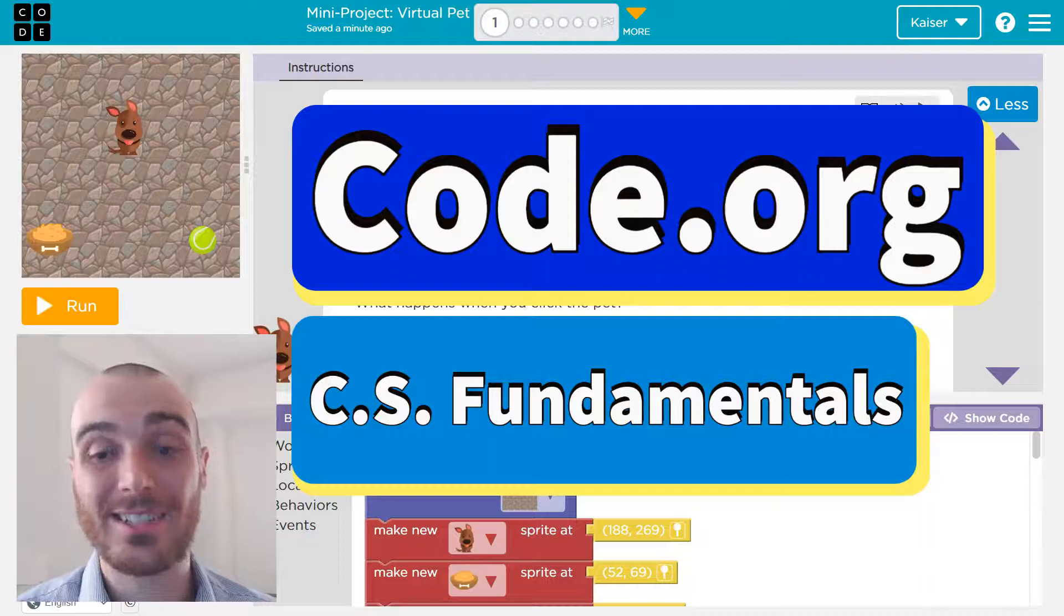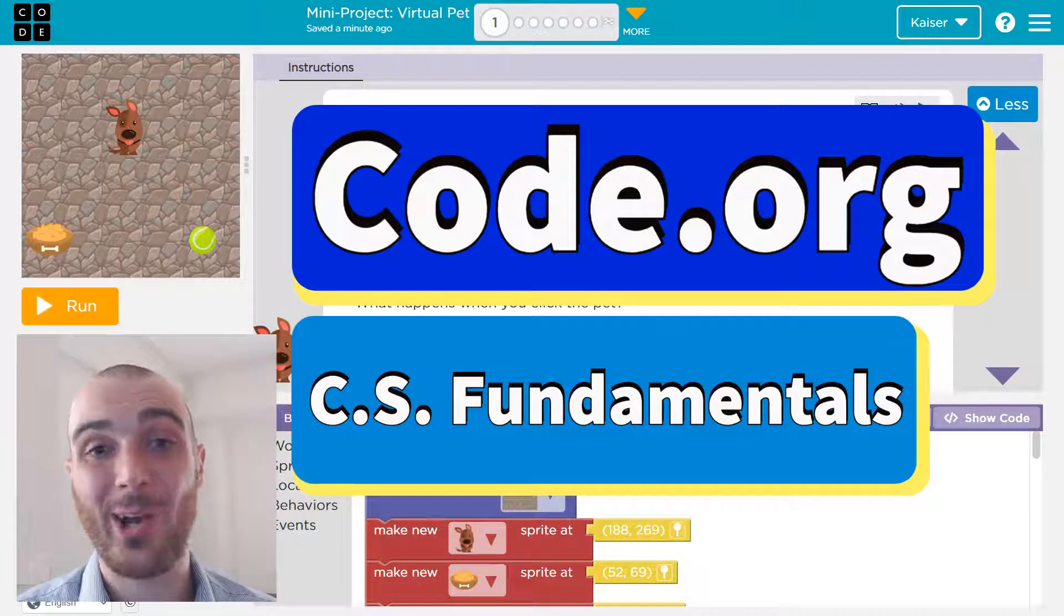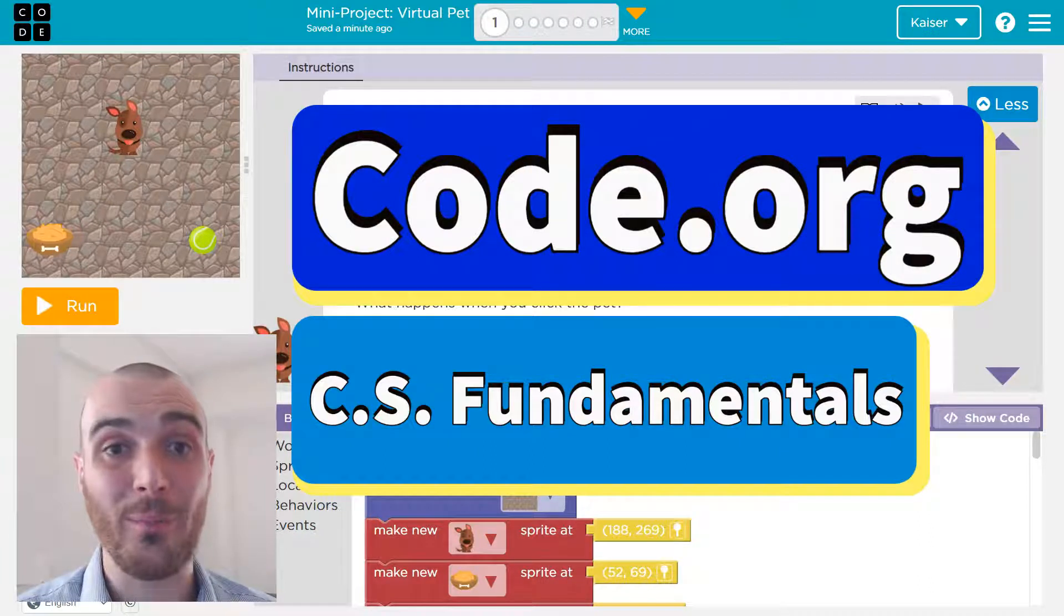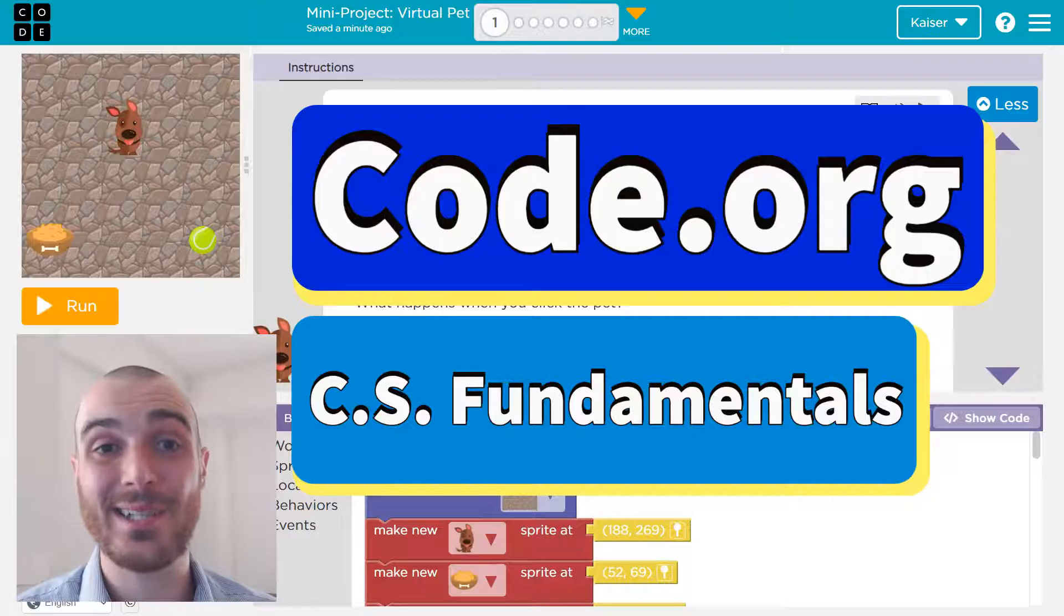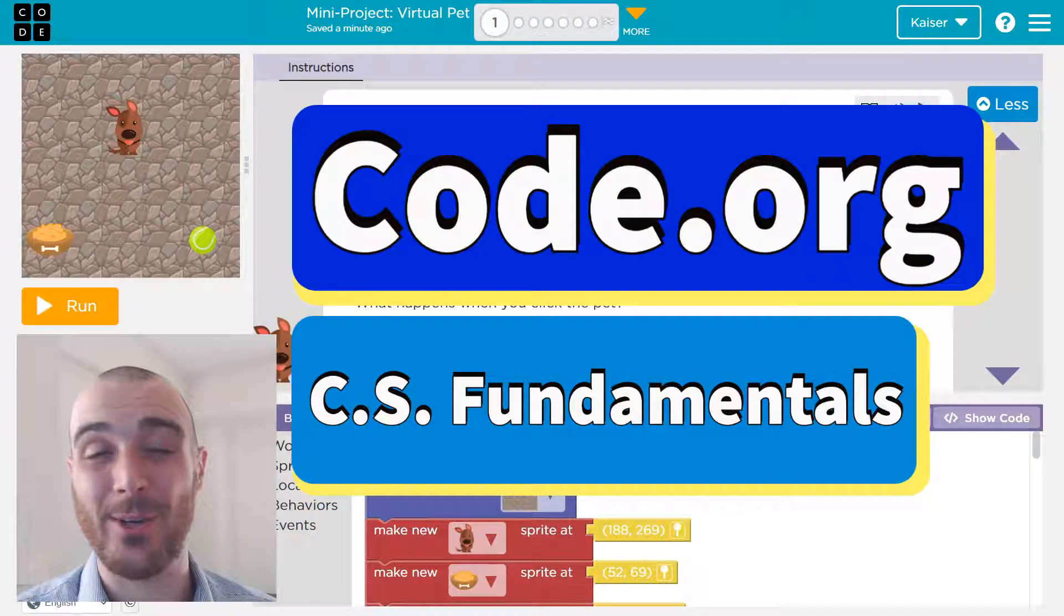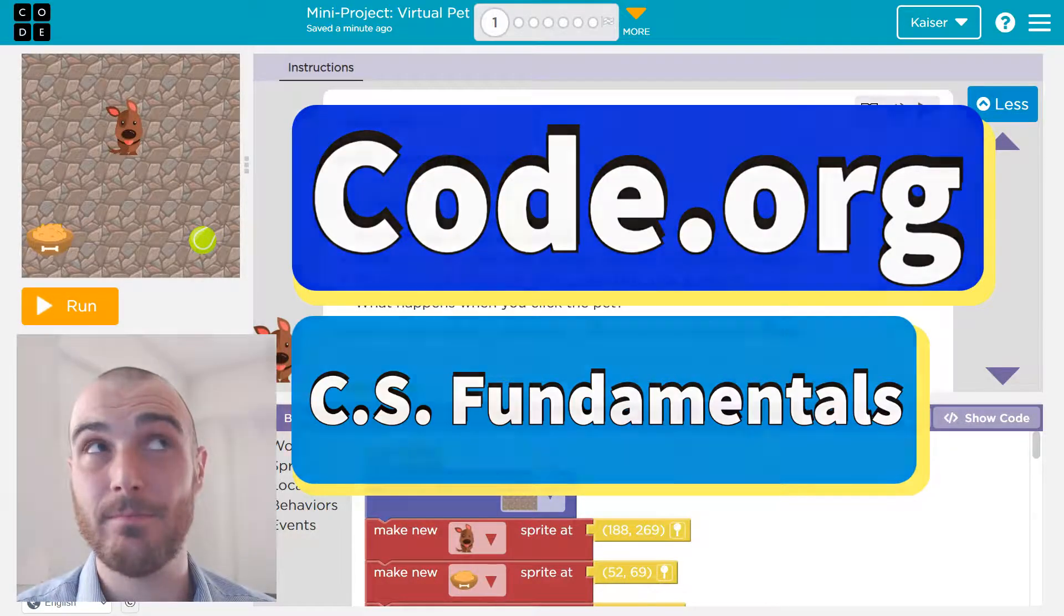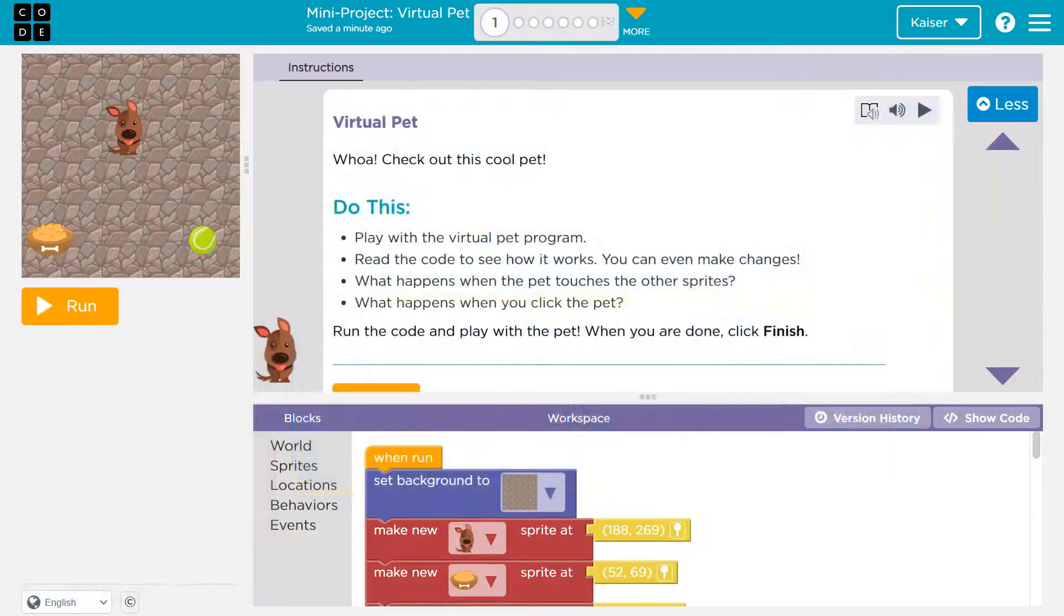In this Code.org lesson, we are going to make our own pets using events, behaviors, and awesomeness. Let's dive in.